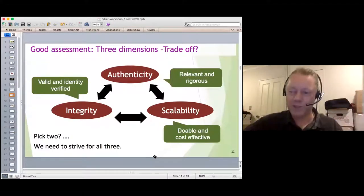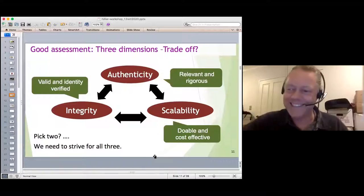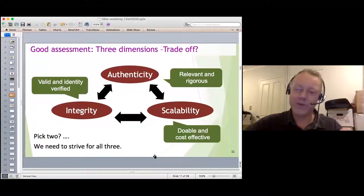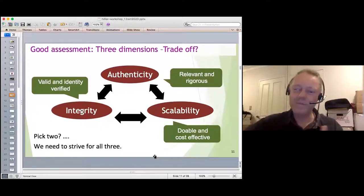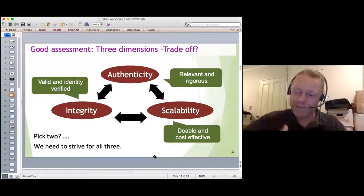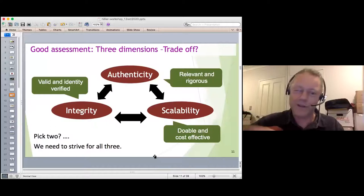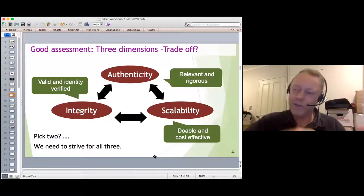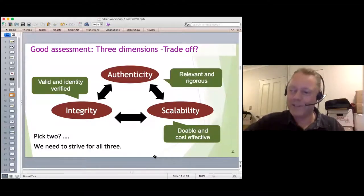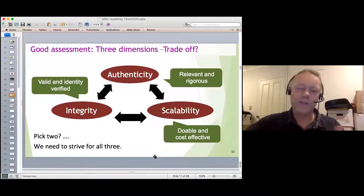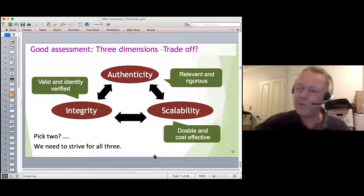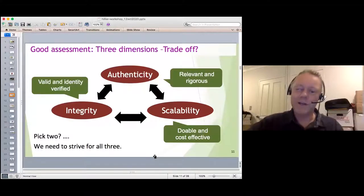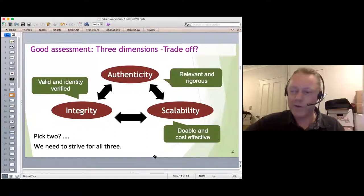There's a tension here similar to the project management iron triangle — good, quick, cheap: pick two. In assessment, the desirability of authenticity — rigorous and relevant — often produces designs that are not particularly scalable. Assessment integrity raises questions about security, identity verification, and validity. These forces push and pull over which way assessment goes, which platforms get purchased, and which policies get implemented.